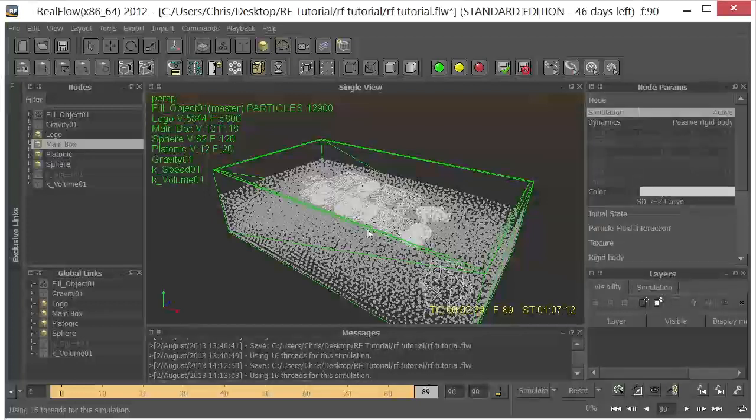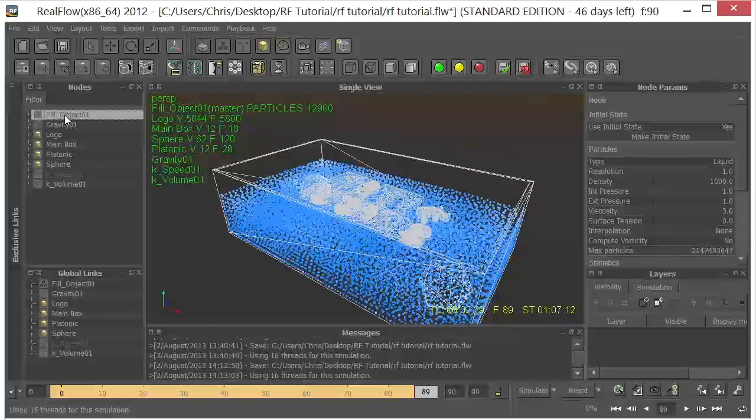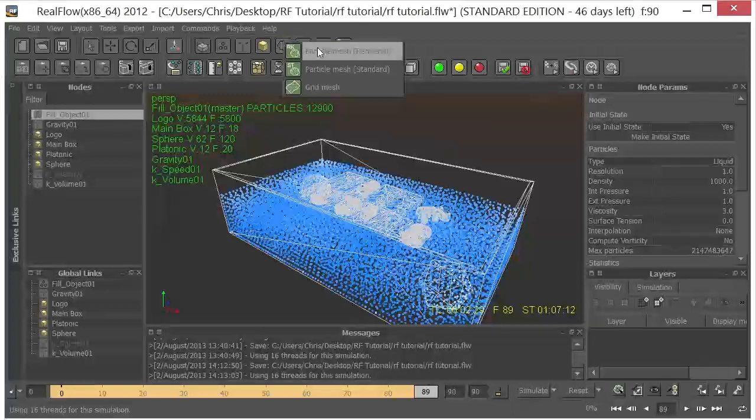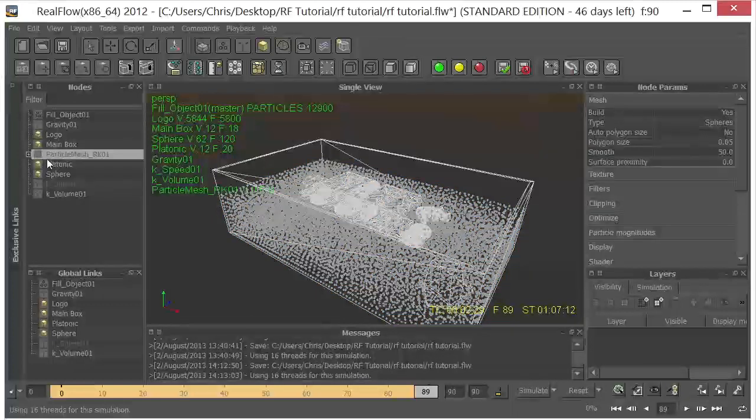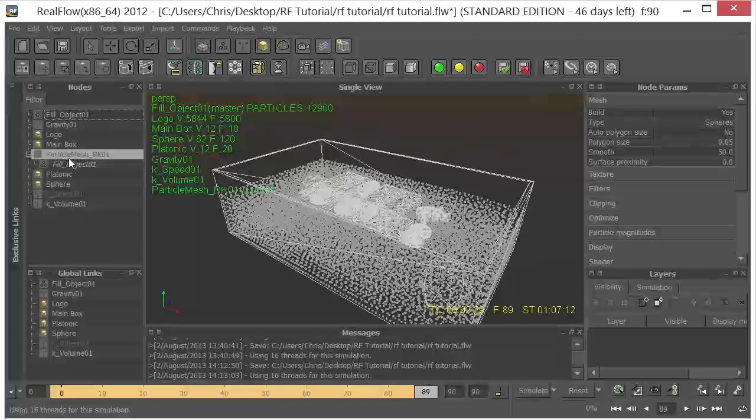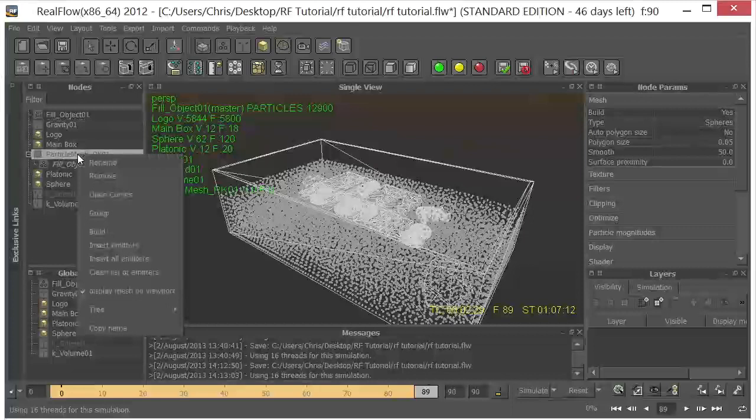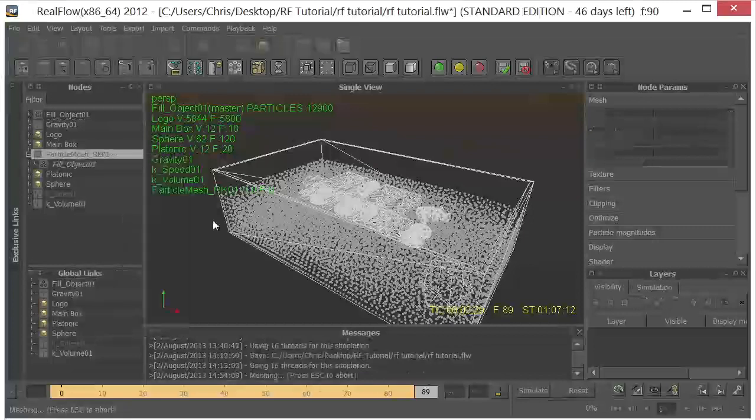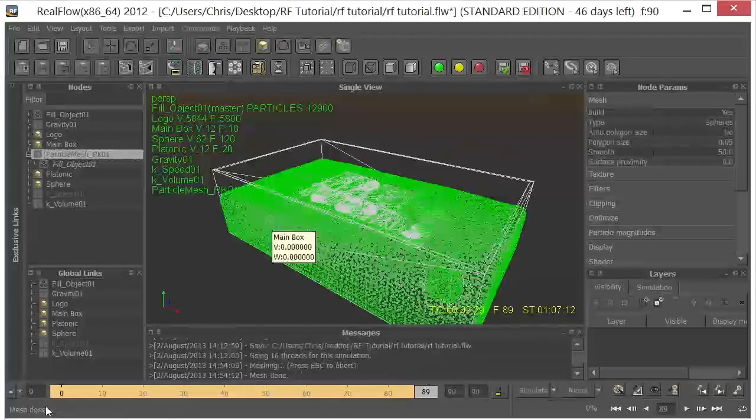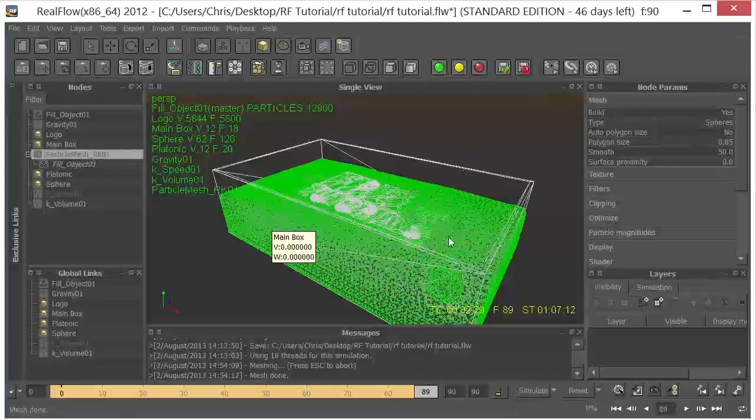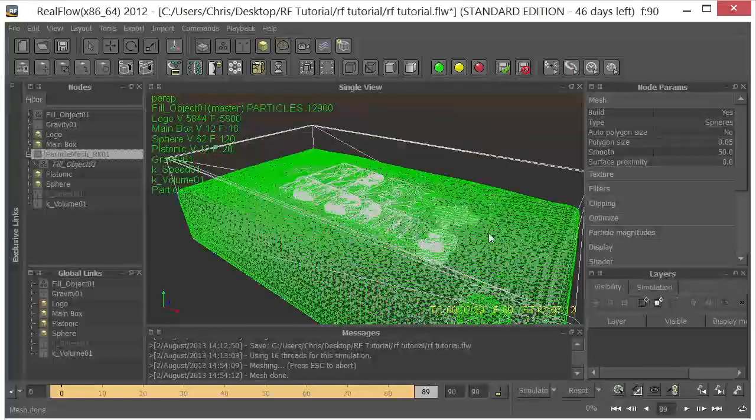So the next thing we want to do is go ahead and build a mesh out of these particles. So let's go ahead and select the fill object. And we'll come up here to the Meshes. And we want to choose the RenderKit Particle Mesh. And that's going to drop that in and make the fill object a child of the RenderKit Mesh. So now if we right-click on here, we can say Build. And you can see down here it's meshing. And we have a mesh here for our fluids.